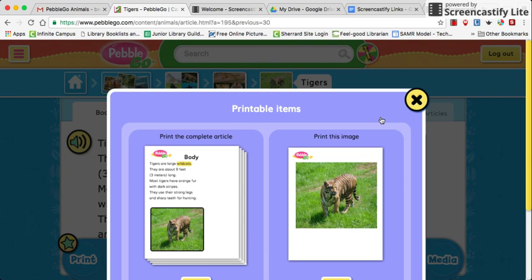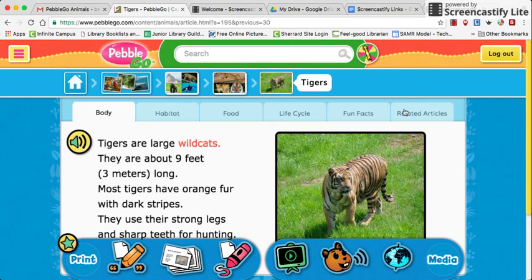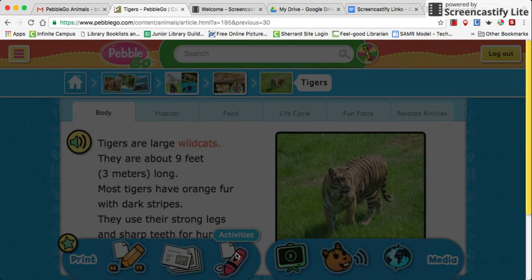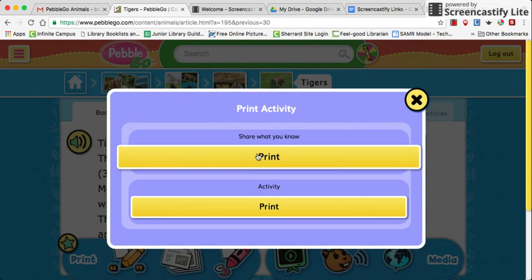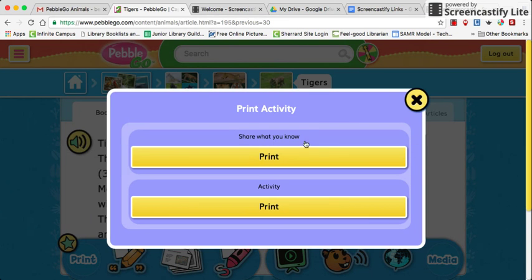So if you want students to work with something when they don't have a computer, or if you would just want them to annotate on paper, you still have that option with this database. There are also activities that go along, so you can see what activities are associated with that animal or habitat and then print those as well.